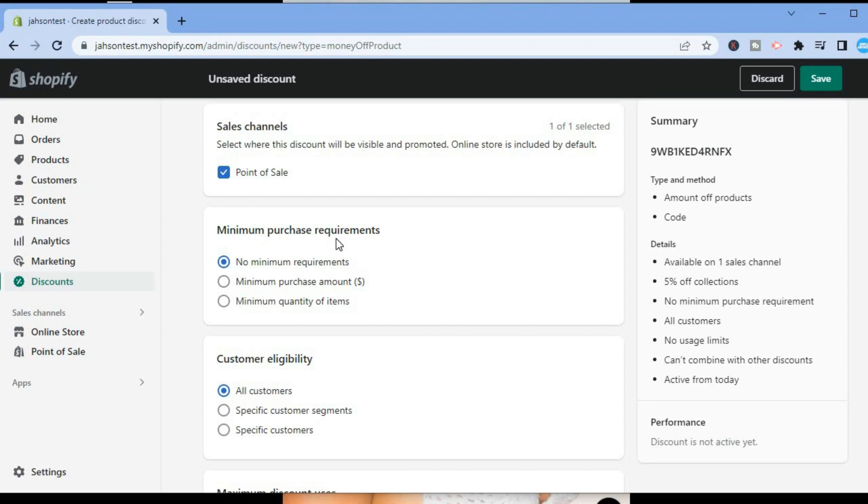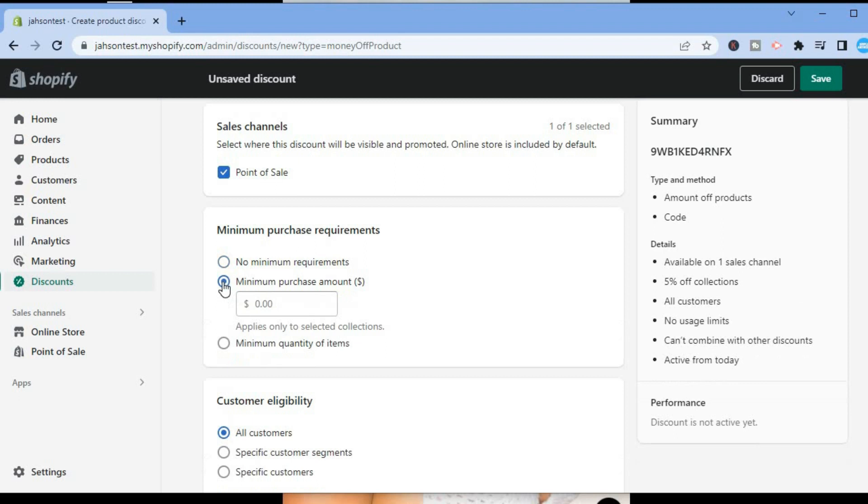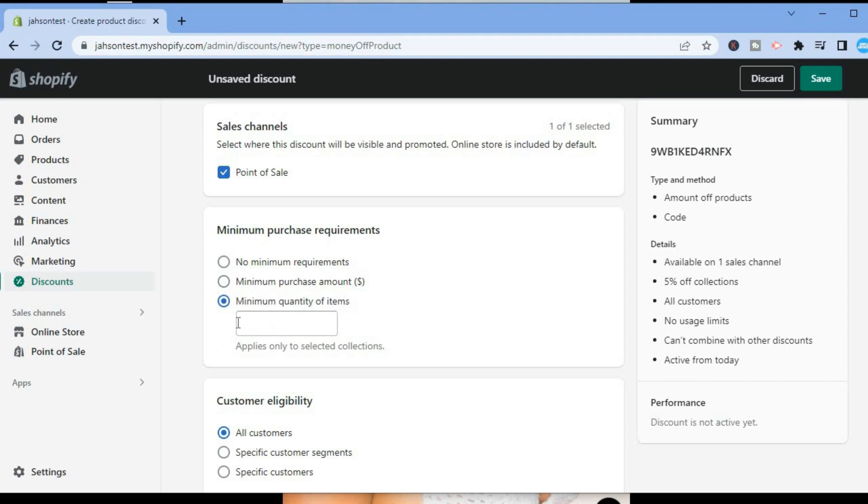You can either select Minimum Purchase Amount, then enter the amount that the person has to spend, or you could tap on Minimum Quantity of Items that the person has to purchase. Then you are going to scroll down some more.